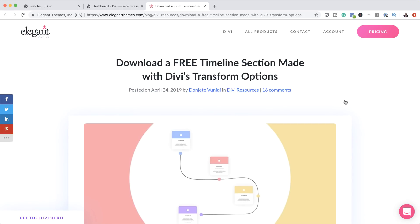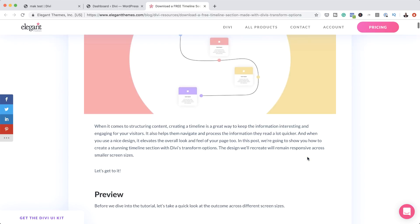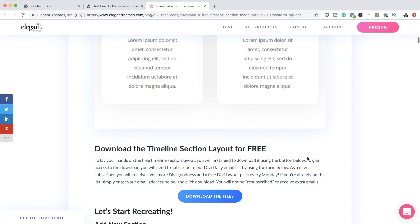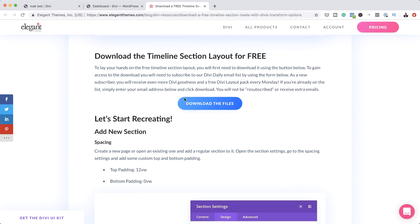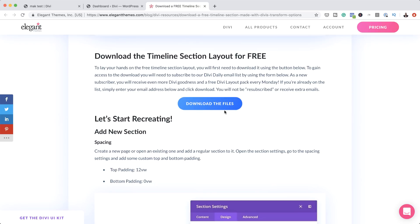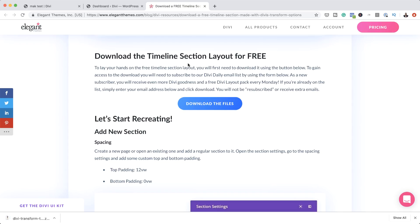Before we begin, if you prefer to just download this timeline section, you can go to this post, which I'll link to in the video description below. All you have to do is click the link and this will take you to the page. Scroll down until you get to this area. Normally there'll be an opt-in box where you enter your email address, and then you'll get a button that says download the files. Click it and this will download the files for this timeline section.